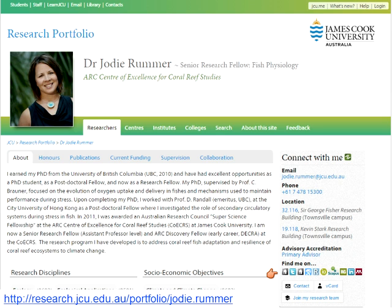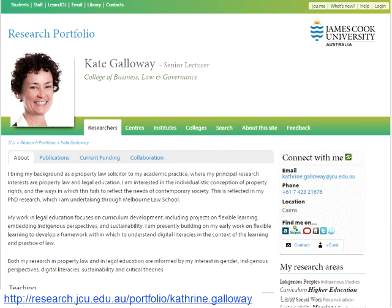You'll probably recognize some of these icons, and the three we'll talk about first are in the middle: the Scopus profile for Jody, her Researcher ID profile, and ORCID profile. As another example, here's Kate Galloway's profile. Kate's presenting the 7th of October webinar in this series, and she'll give a researcher's perspective on how she's used social media in her research and teaching.